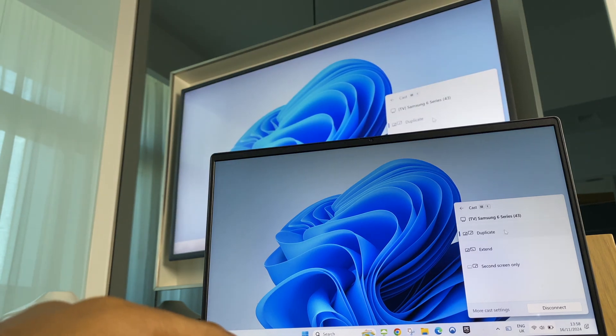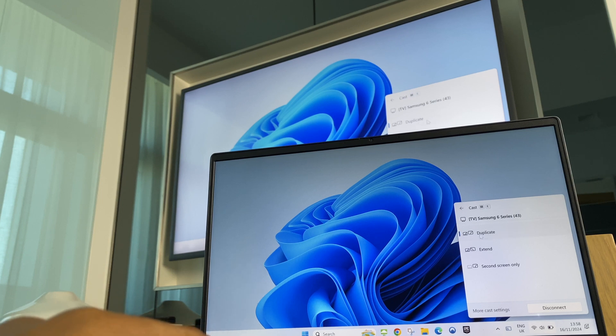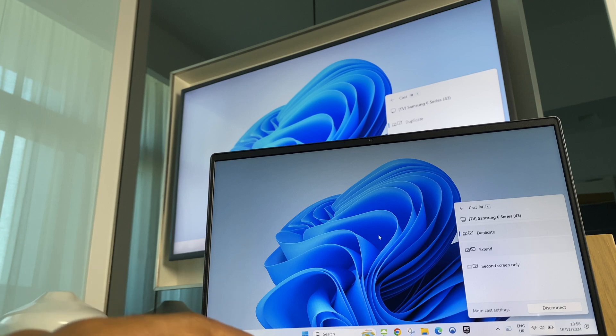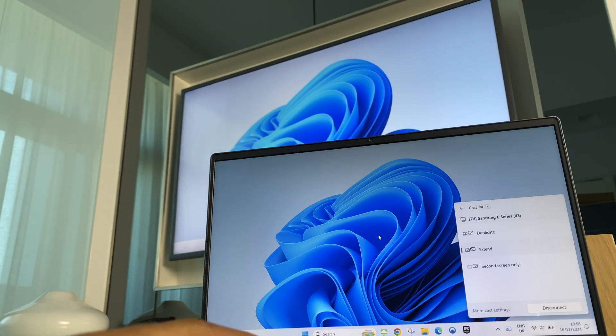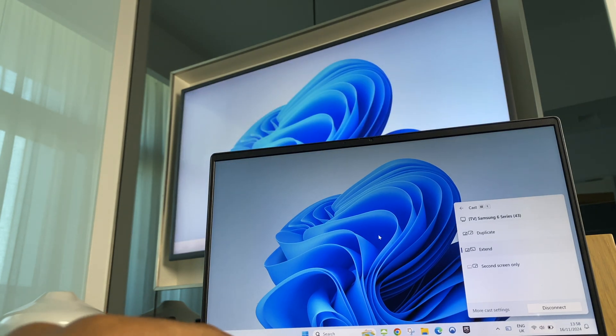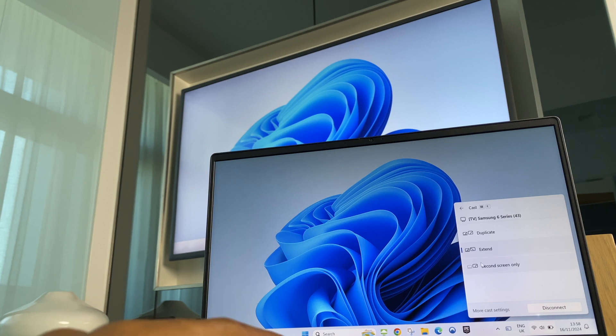Just here on this panel we have options on how we can set up the screens. We can use Duplicate as it is currently. We can use Extend, so we effectively have two separate monitors. And we can have second screen only, so this will use just the TV.